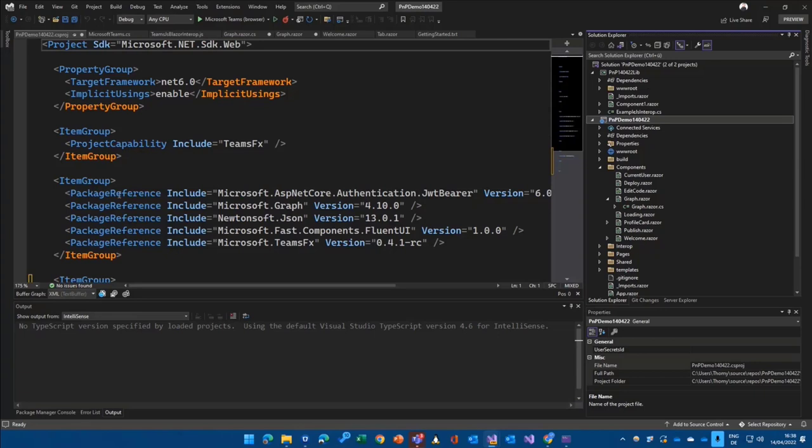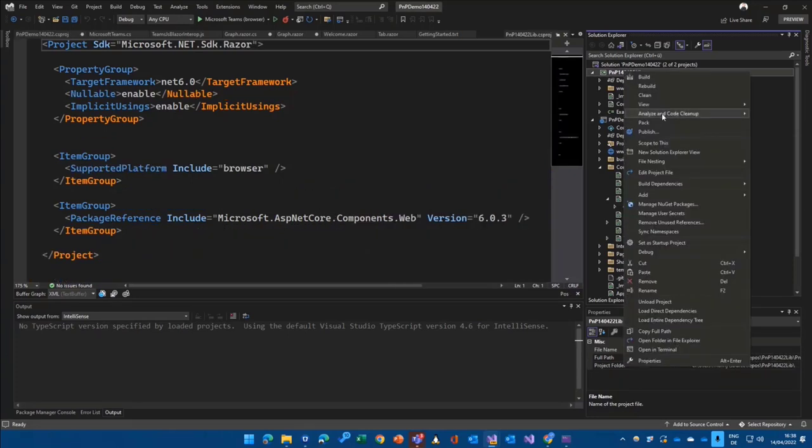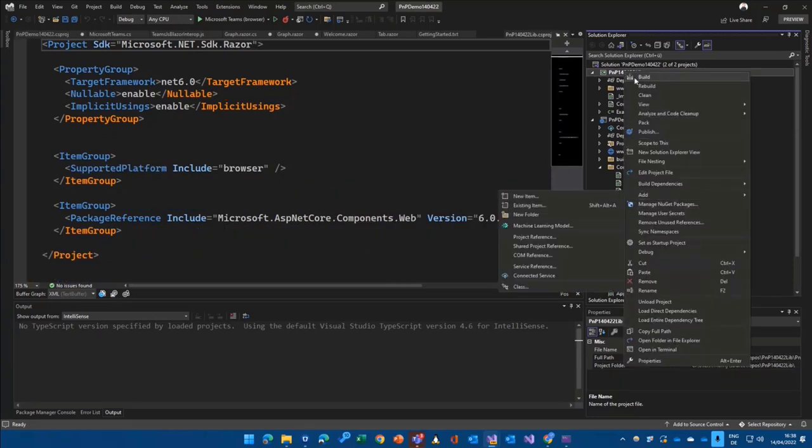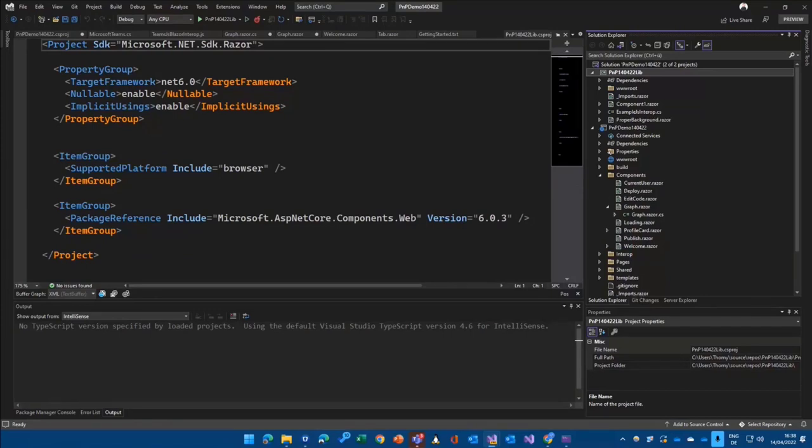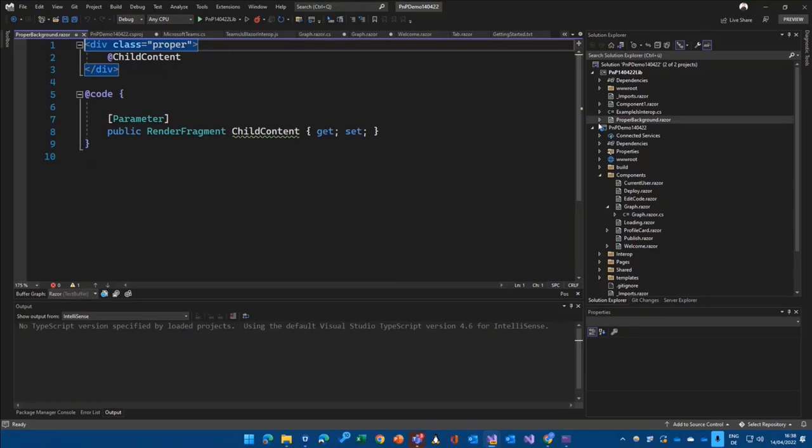And I want to show a short use case what that can look like. I have something prepared over here. So let's take that prepared component and add it here. So it should be just like this. So I create something like a proper background file.